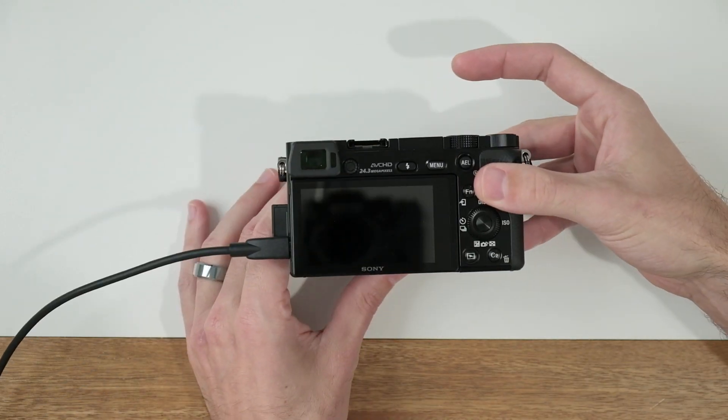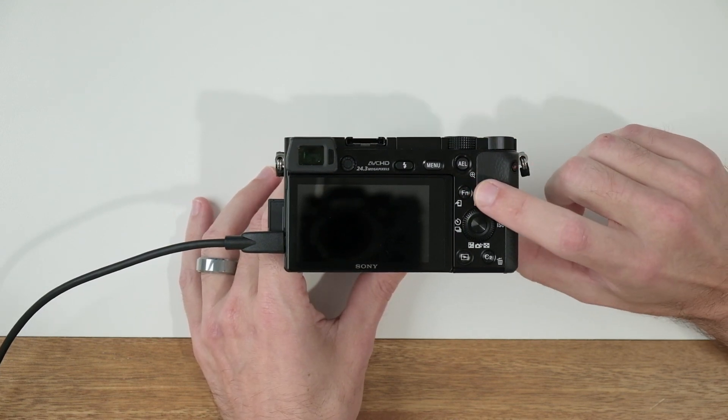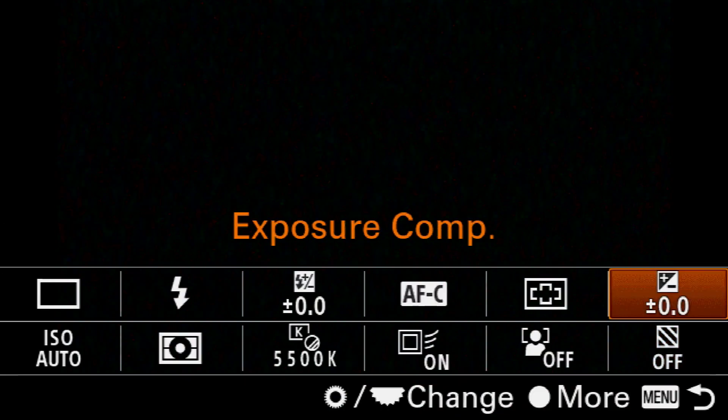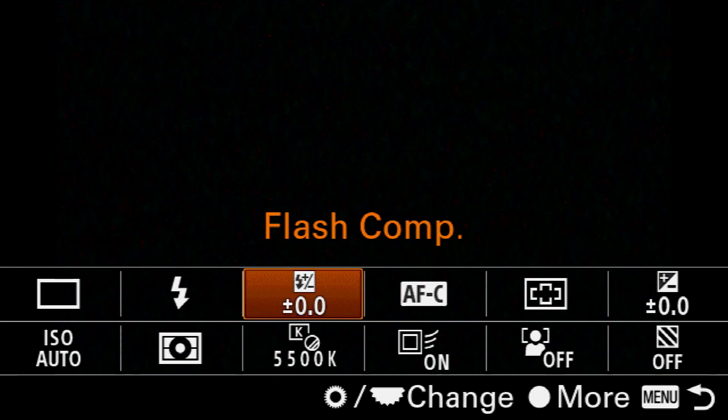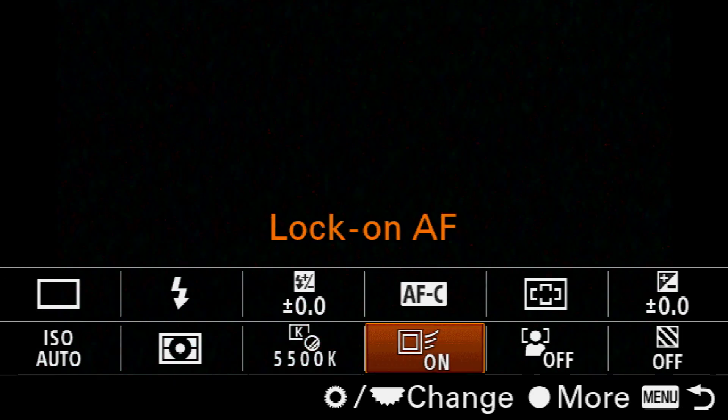The function menu is a quick access menu that allows you to access features and functions buried deep inside the menu system. To access that menu, we press the function button on the back of the camera, and you can see that we have two rows — a top row and a bottom row.